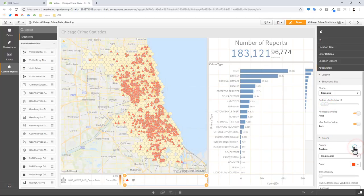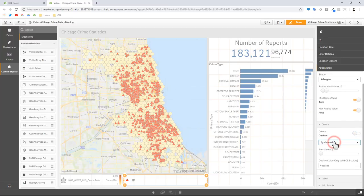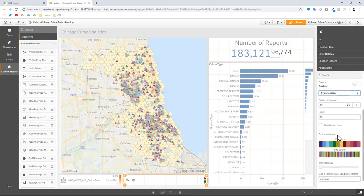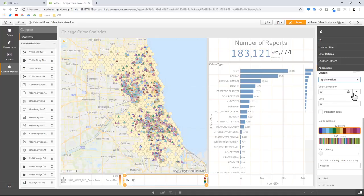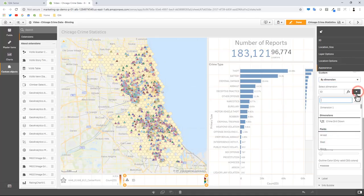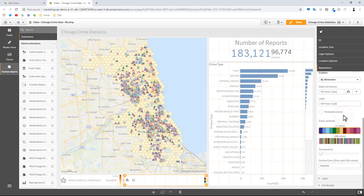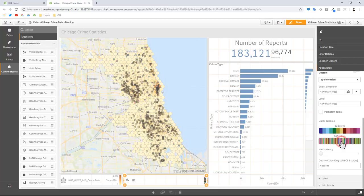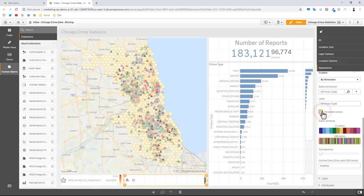Then we'll go to colors. Turn off auto colors and here we're going to color by dimension. For the dimension we're going to use the crime type. You can see here from the drop down list I could then type in primary type and that's the field for the crime type. In this case here there's more than 12 colors so we can choose the 100 color scheme. You can create your own - I'm not going to go into that, that's beyond the scope of this particular video. And then I'm going to check persistent colors.